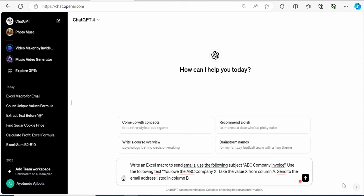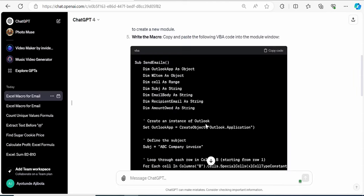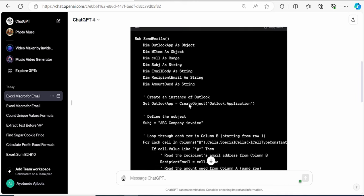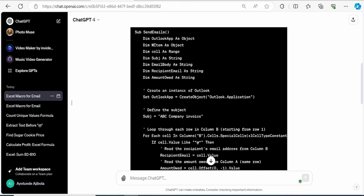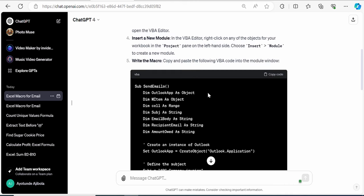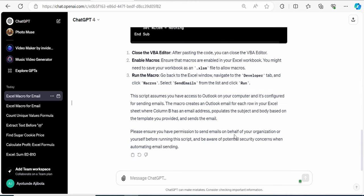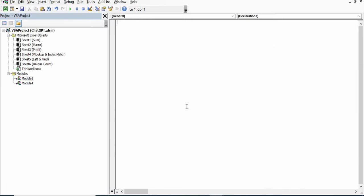It generated an Excel macro that will send out emails using my subject and all of the body information. This will use both Excel and Outlook. Right here, I can click on Copy Code. And down here, I can see an explanation of how this macro works. And there's also a note telling me that I need to have Outlook Objects Library enabled. So, I'll make sure I do that. Let's go back into Excel.